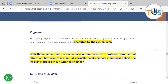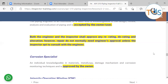API defines the engineer as an individual or a team — so when we say piping engineer, it could be a team, treated by API as a single entity — who is knowledgeable in the design, review, analysis, and evaluation of piping. The engineer must be accepted by the owner/user, since the owner/user bears ultimate responsibility. Both the engineer and inspector shall approve any re-rating or alteration, as those are design changes. Repairs that restore like-for-like do not normally require the engineer's approval unless the inspector chooses to consult one.